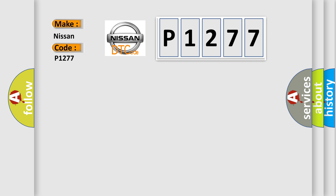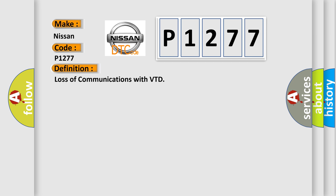The basic definition is Loss of communications with VTD.